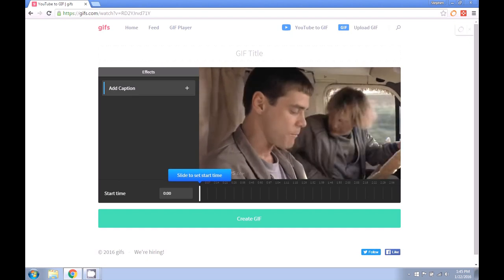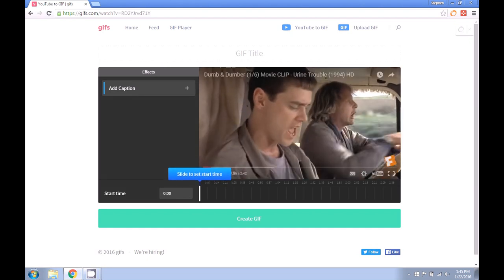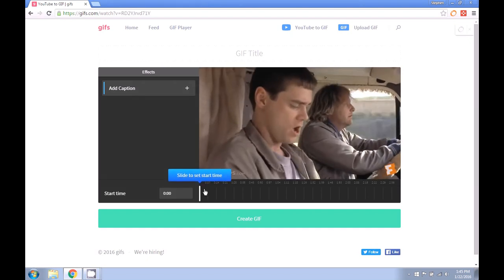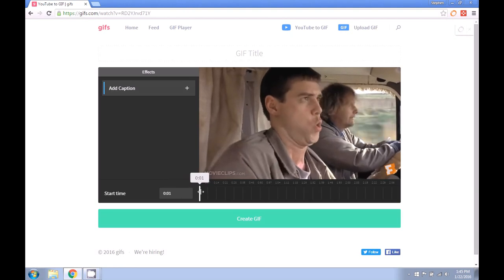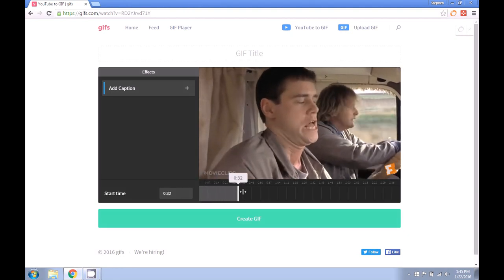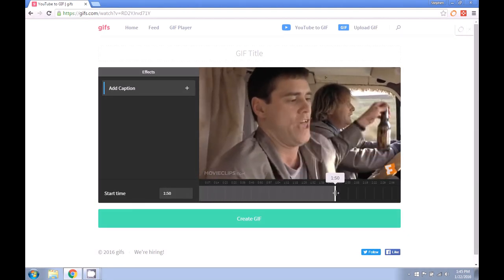So here you can see you've got a preview screen and the first thing that we're going to want to do is drag the slider bar to where we want the GIF file to start.